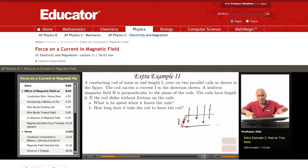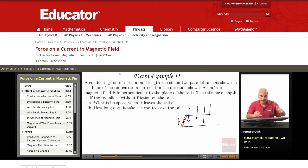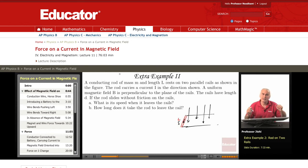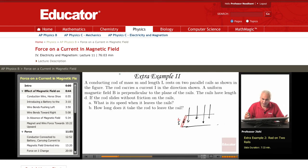Here we have two rails — this is one rail, and this is the other rail. Here is the rod. The magnetic field is into the slide. The rails have length d, so this is d.